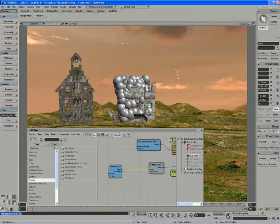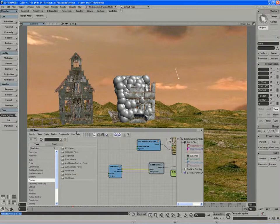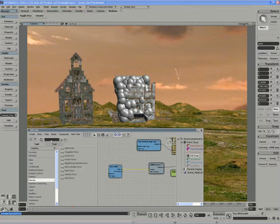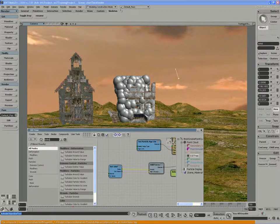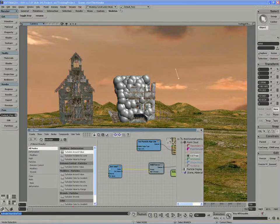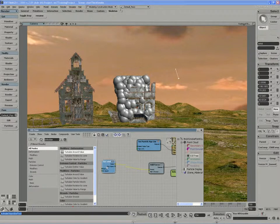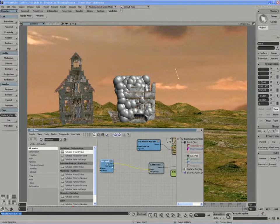With our particle wind direction defined, we want to turbulence around that vector. So if we pull in the good old turbulence compound, and specifically choose the turbulence around value compound, what we're aiming to do here is to use the wind as our base vector and to add variance to it.